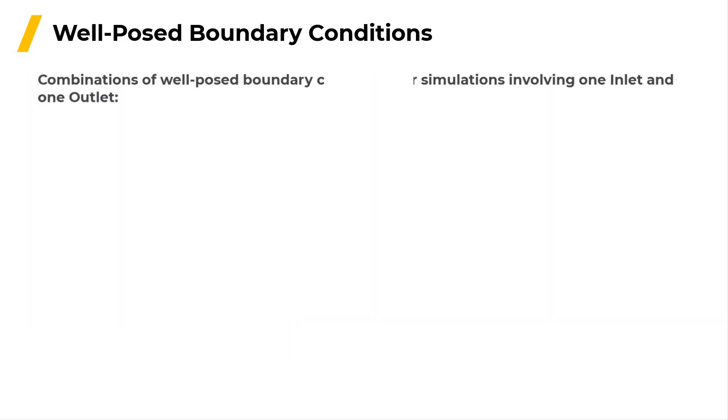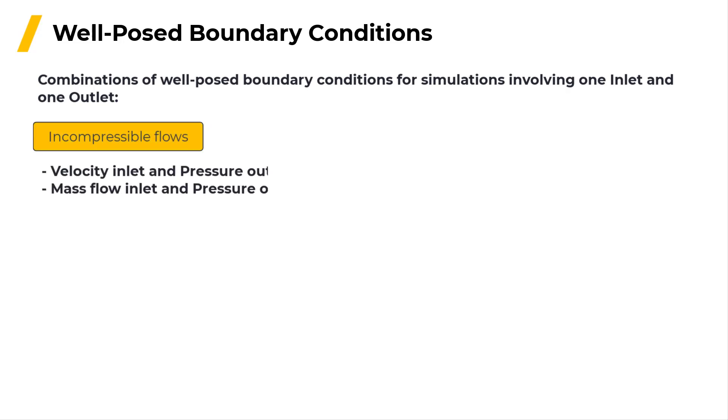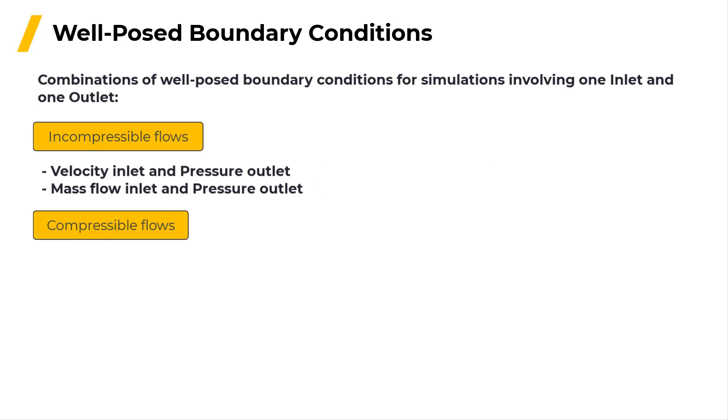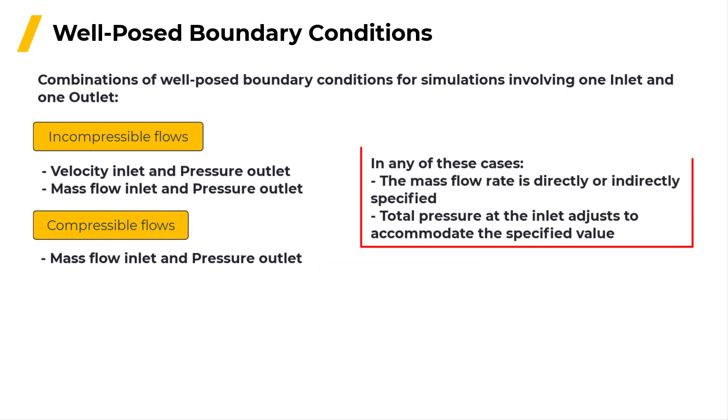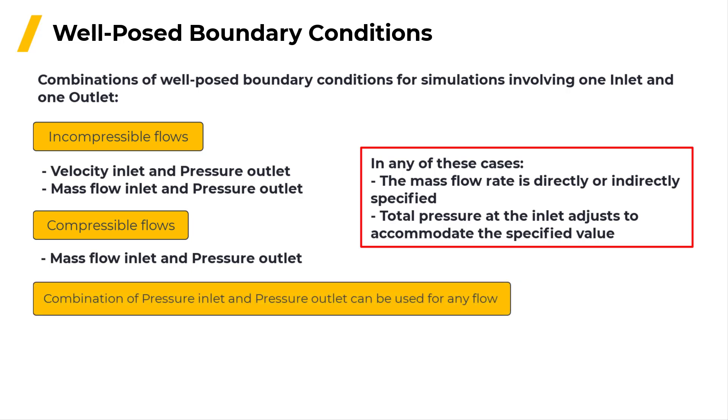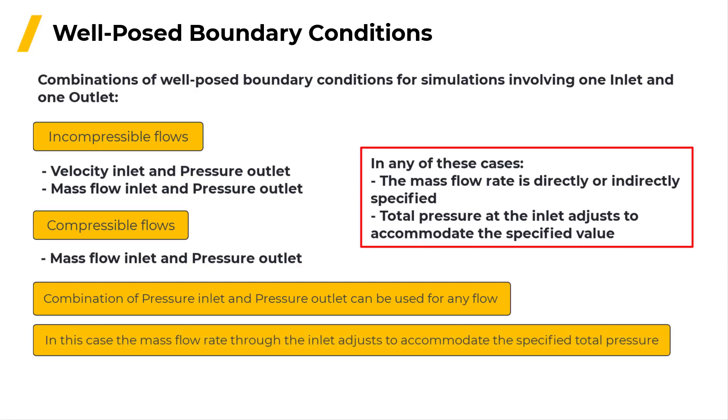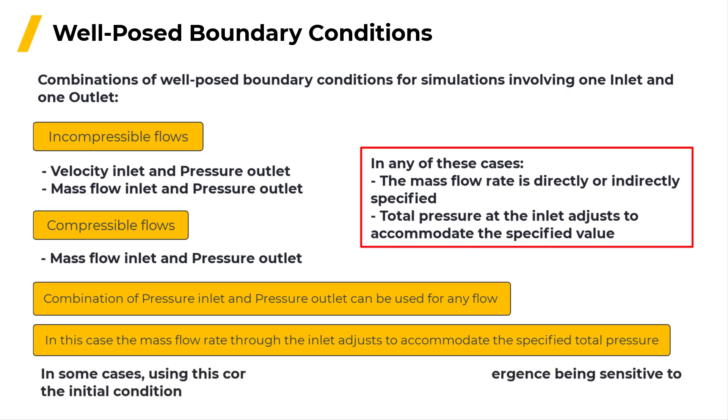Here are some of the well-posed combinations of boundary conditions for simulations involving one inlet and one outlet. For an incompressible flow, the combinations of velocity inlet and pressure outlet or mass flow inlet and pressure outlet provide robust convergence. For a compressible flow, the combination of mass flow inlet and pressure outlet provides robust convergence. In any of these cases, the mass flow rate is directly or indirectly specified and the total pressure at the inlet adjusts to accommodate the specified value. Note that the combination of pressure inlet and pressure outlet can be used for any flow and in this case, the mass flow rate through the inlet adjusts to accommodate the specified total pressure. In some cases, using this combination leads to the rate of convergence being sensitive to the initial condition.